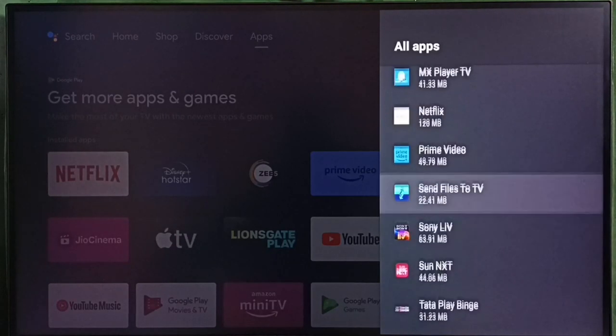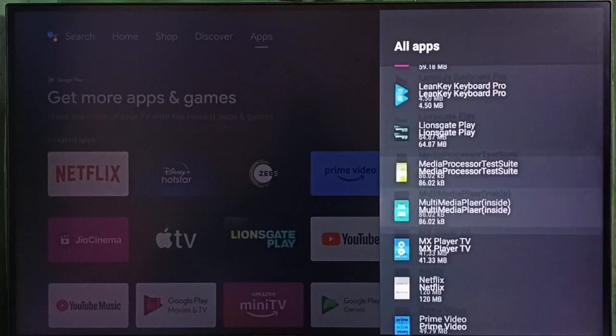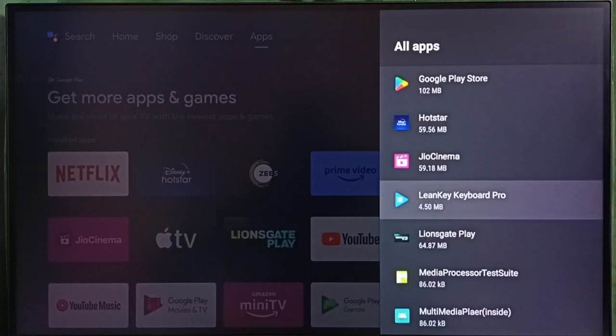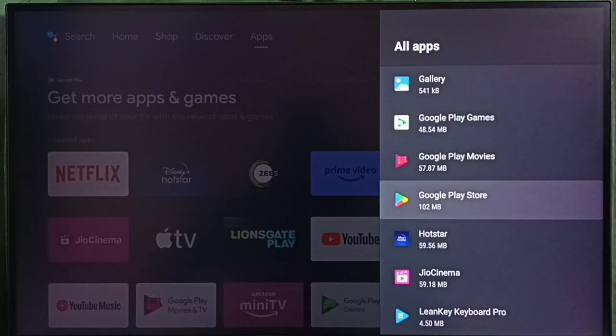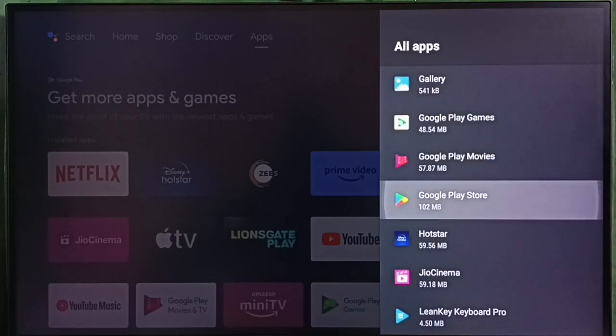In this TV, let me select Google Play Store from installed apps.